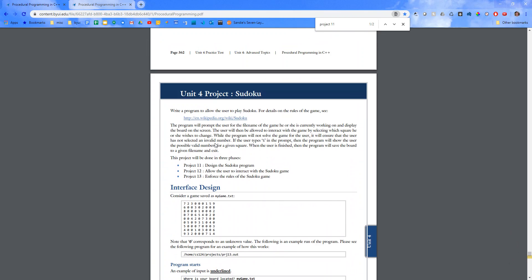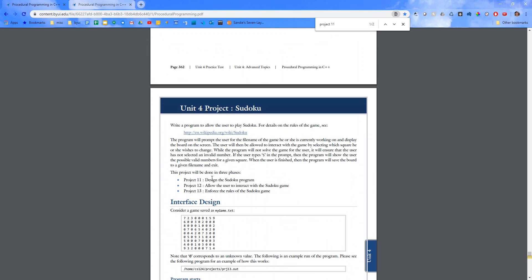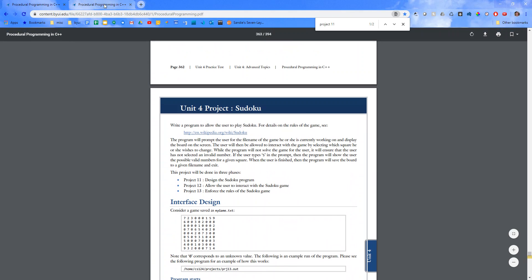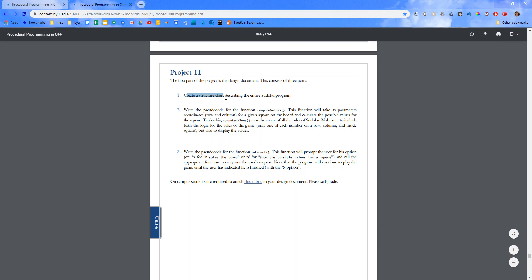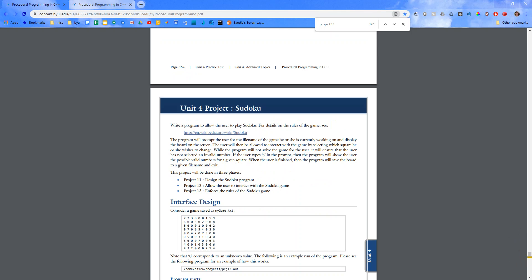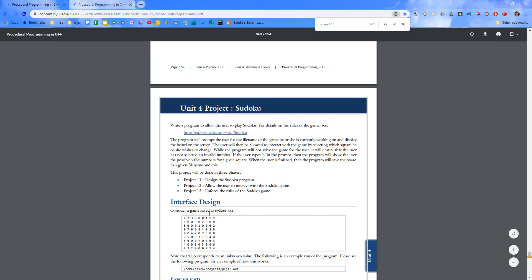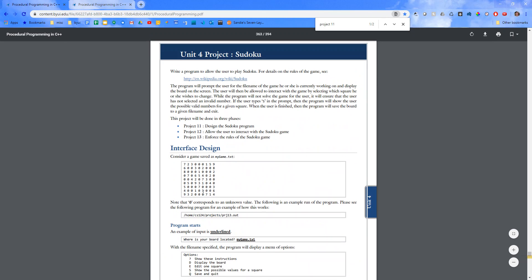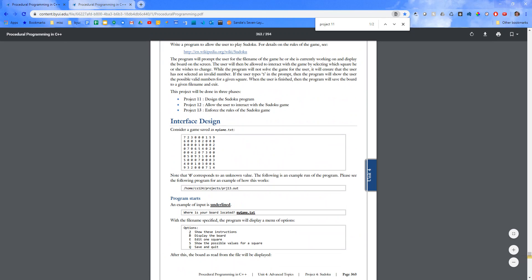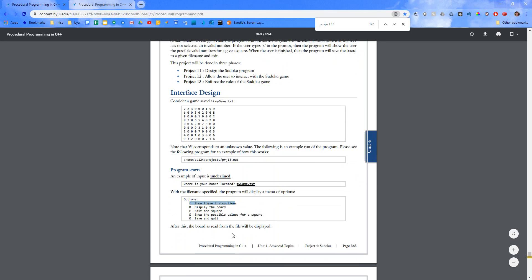So for project 11, design the Sudoku program. You're going to create a structure chart describing the entire Sudoku program. So a function for each one of these options. A function to display the options. If they do show these instructions.